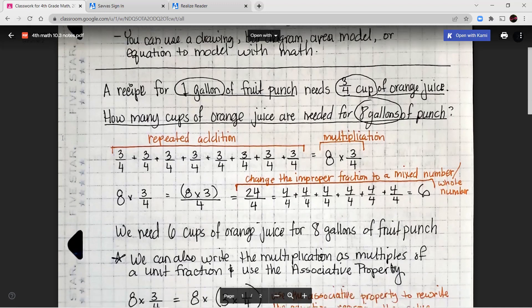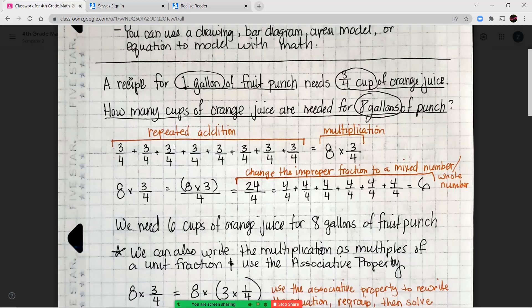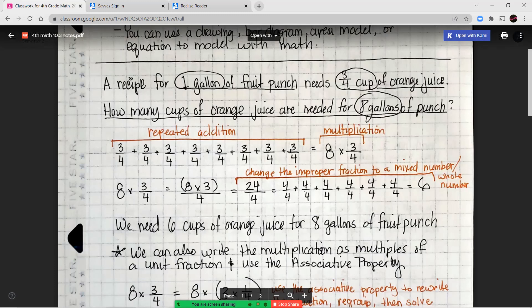Our first example: a recipe for one gallon of fruit punch needs three-fourths cup of orange juice. How many cups of orange juice are needed for eight gallons of punch? One gallon needs three-fourths cup of juice. We can use repeated addition and add three-fourths together eight times, or use multiplication and do eight times three-fourths.